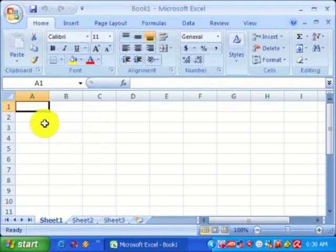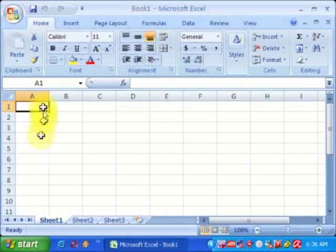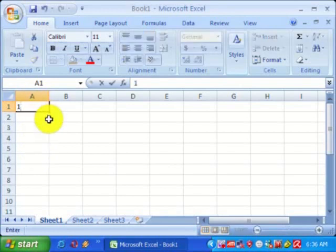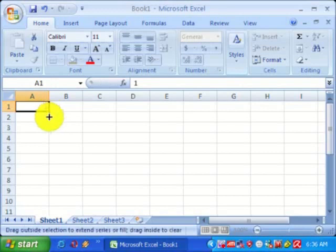Suppose this is the first row and this is column A. If you want to set the first five values in column A to one, first you type one in that cell. Then move your cursor to the bottom right corner of the cell — the cursor will change to a plus symbol.